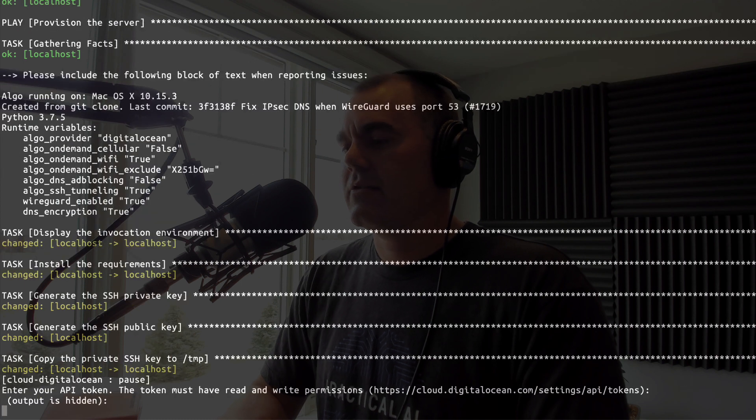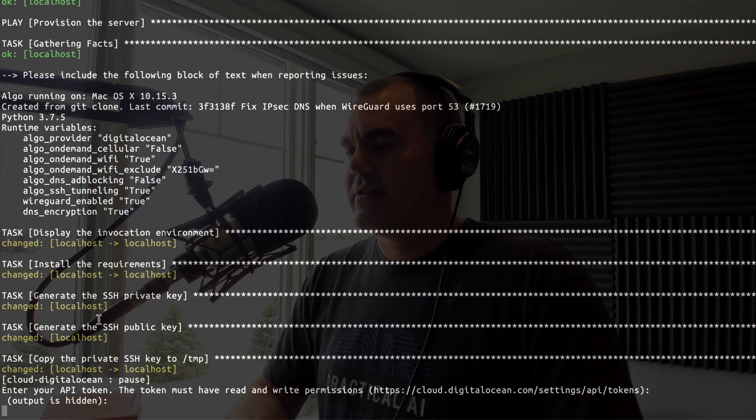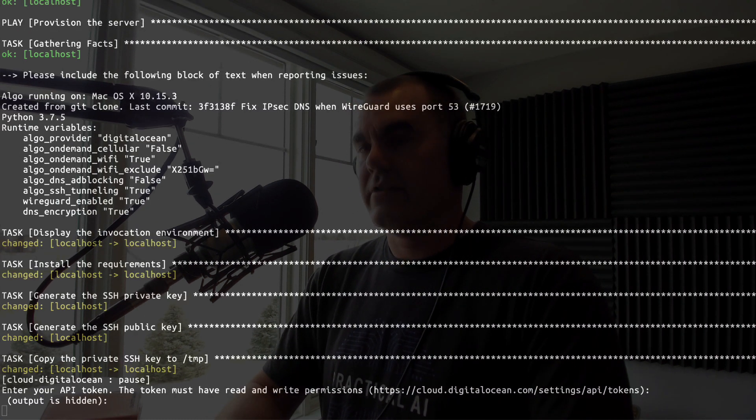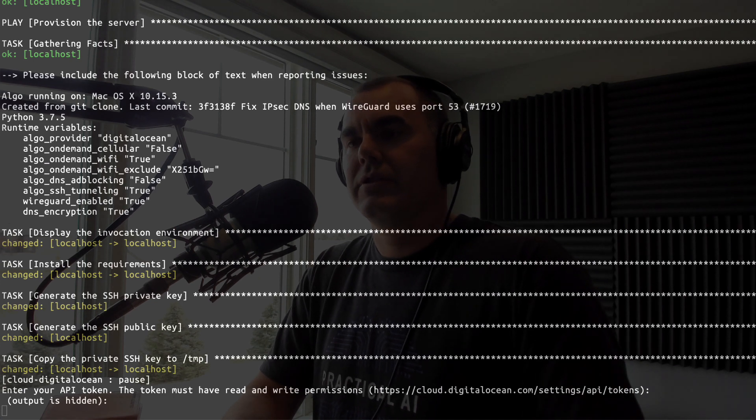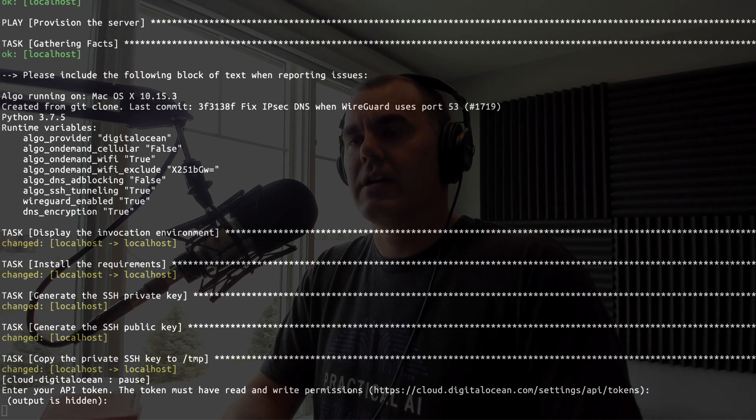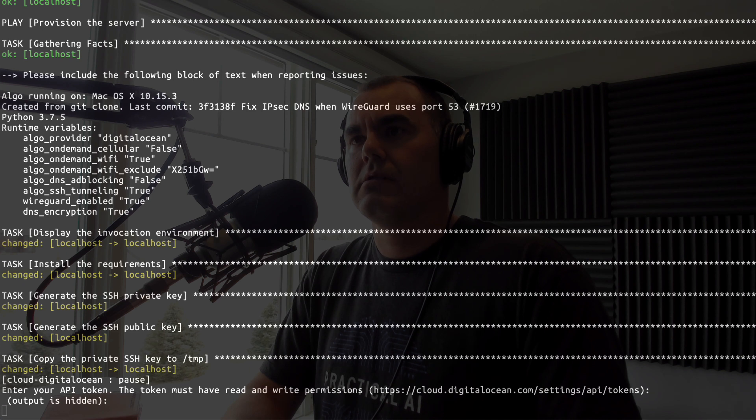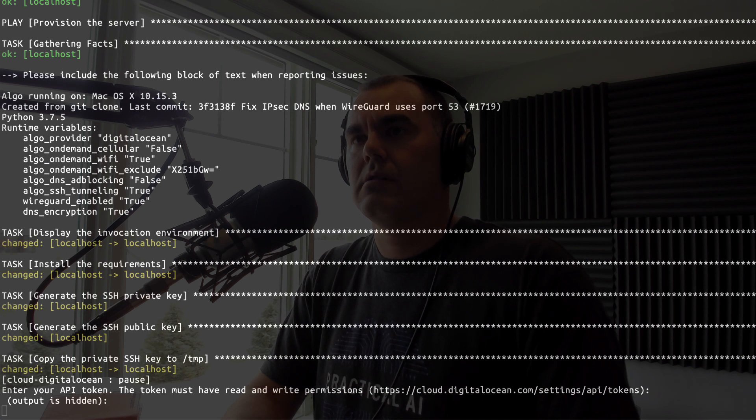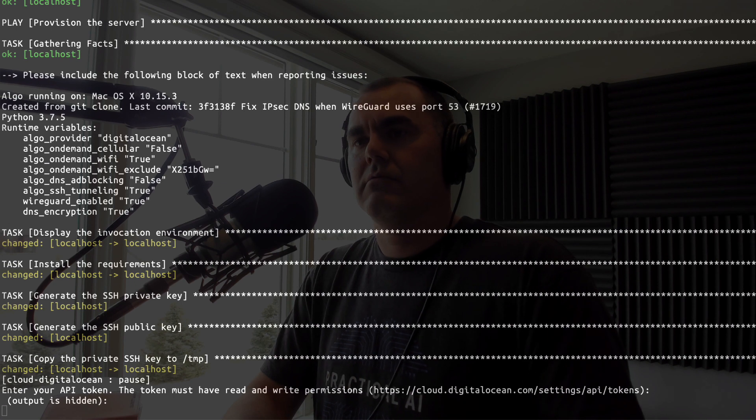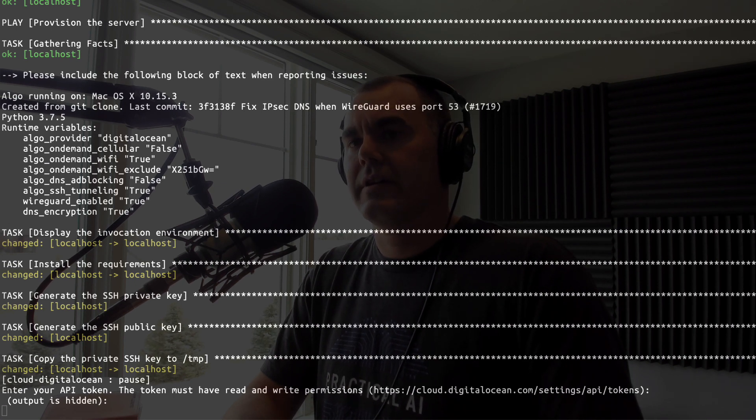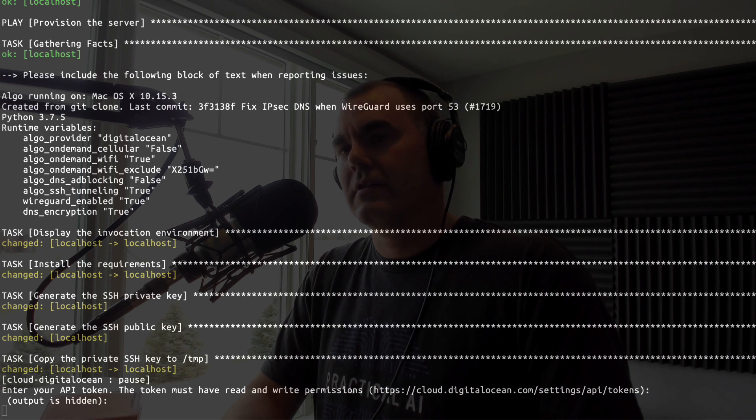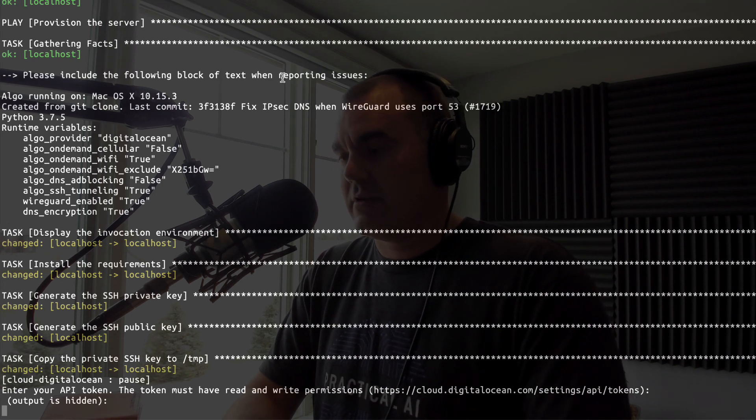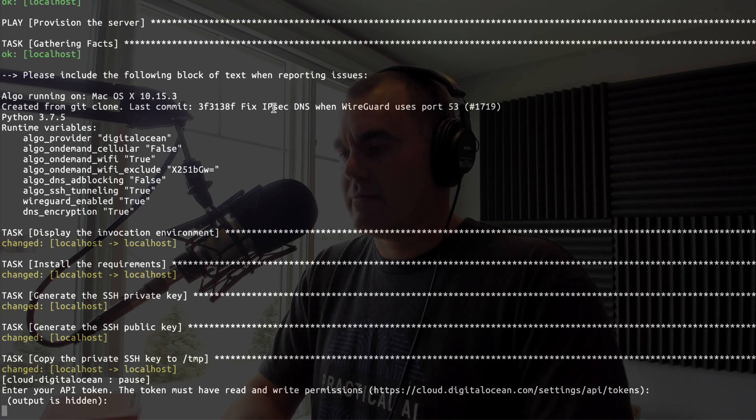That's it, it's going out and generating all the things we need. Now enter your API token. Let's hop back over here to Digital Ocean, generate a new token, and I will call it Algo. There it is. This will be destroyed soon after this video is complete, so if you're thinking you might swipe that up, think again.